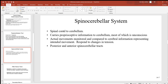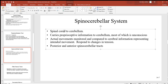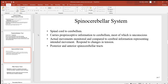Next we have the spinocerebellar system, connecting the spinal cord to the cerebellum. This carries proprioceptive information to the cerebellum, and most of that is unconscious — without your conscious thought being involved. Actual movements are monitored and compared to cerebral information representing intended movement, giving you responses to changes in tension, such as maintaining postural muscles.